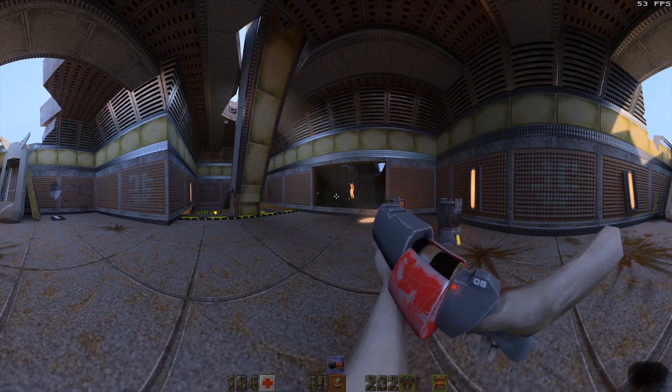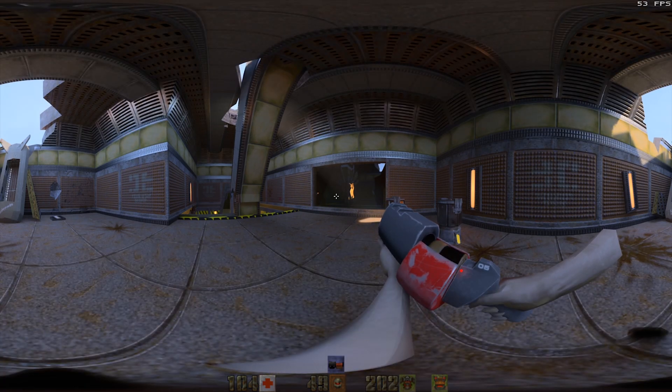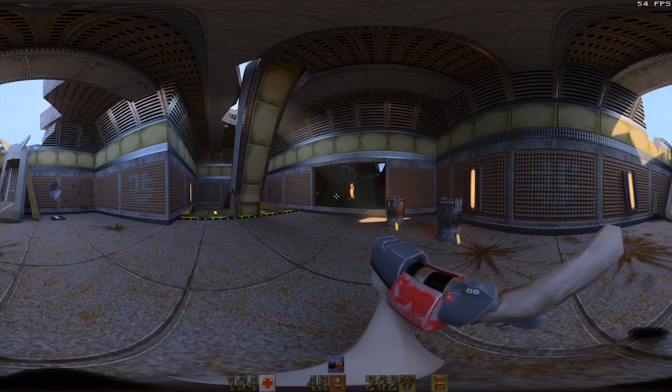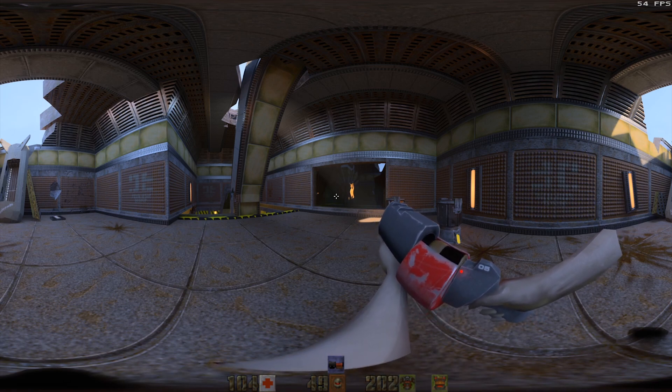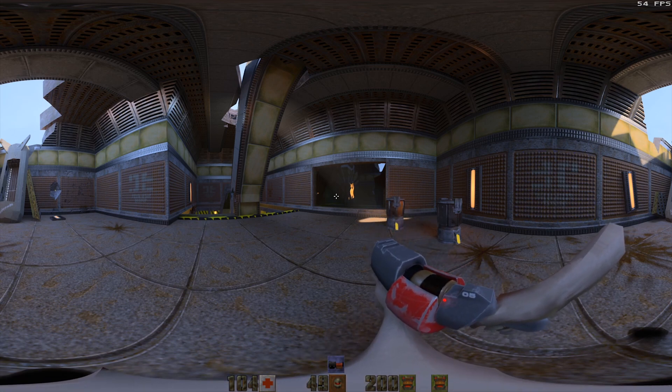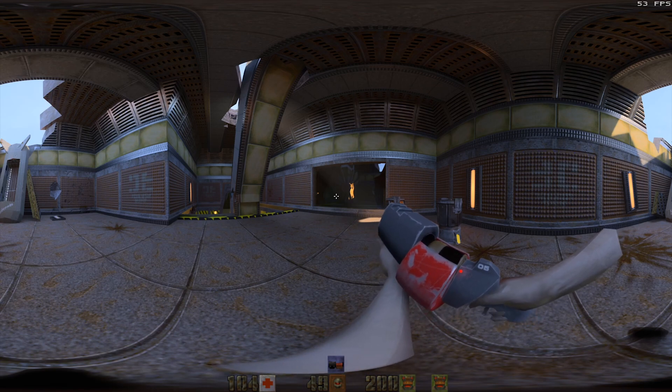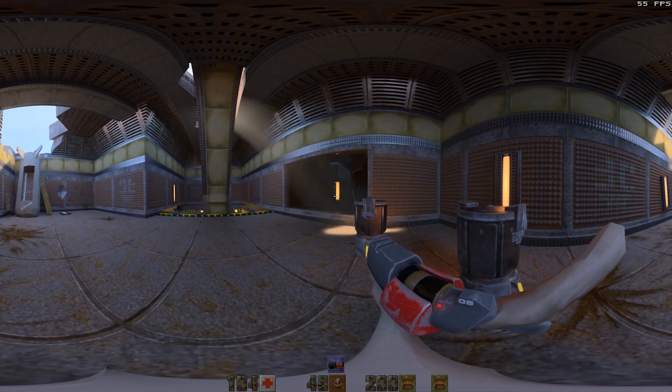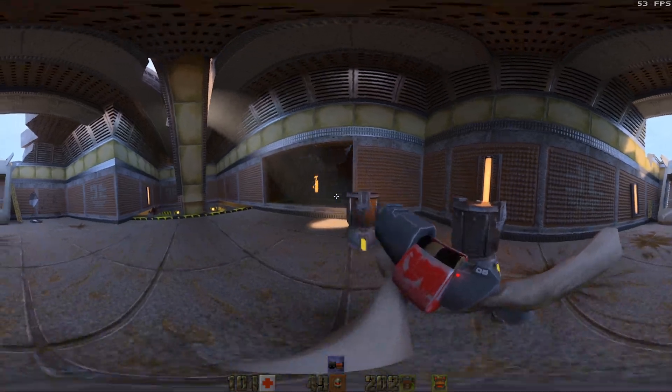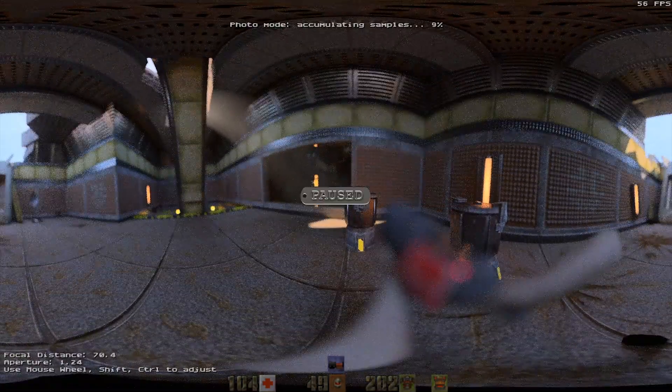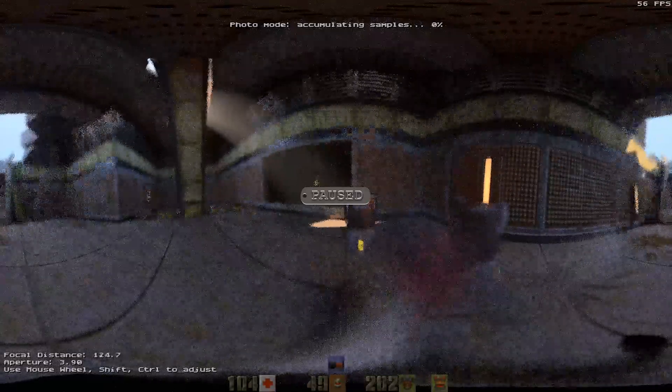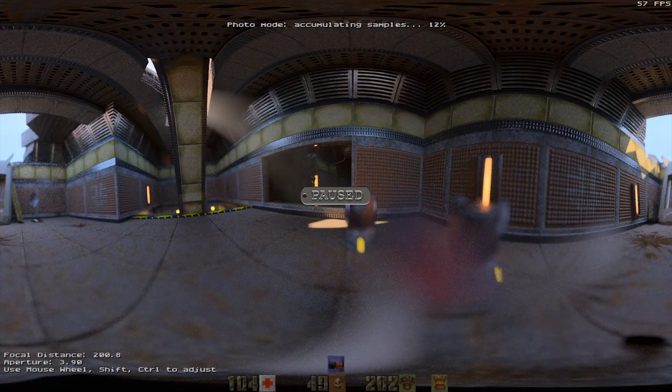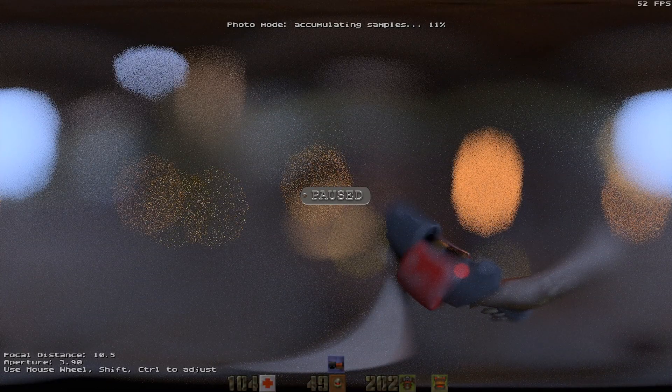Another interesting thing is Quake 2 RTX is a fully path-traced rendering engine. It allows for true depth of field simulation or calculation in the camera. So if I enable the photo mode, I can focus on the wall over there in front of me and then the weapon will be out of focus. Or I can focus on the weapon and then the background is out of focus.